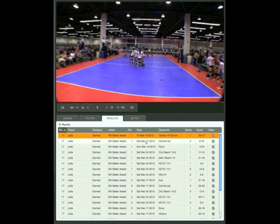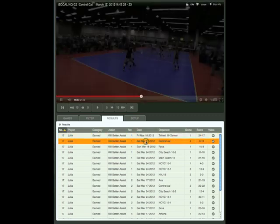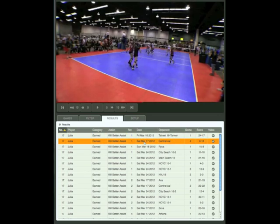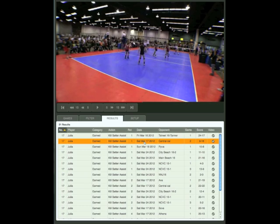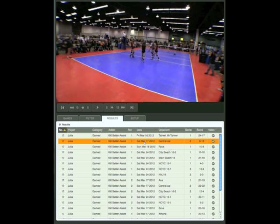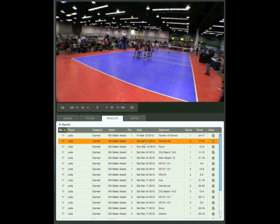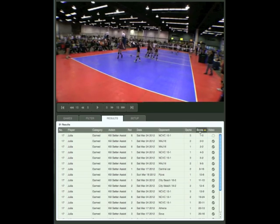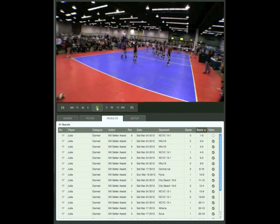Now we're going to click on the second row, and you notice it's a completely different match — same thing: set goes up and there's a kill. You can sort the action rows by clicking on the column titles. Let's try game and then score. You can sort by any column to get the choices you want.